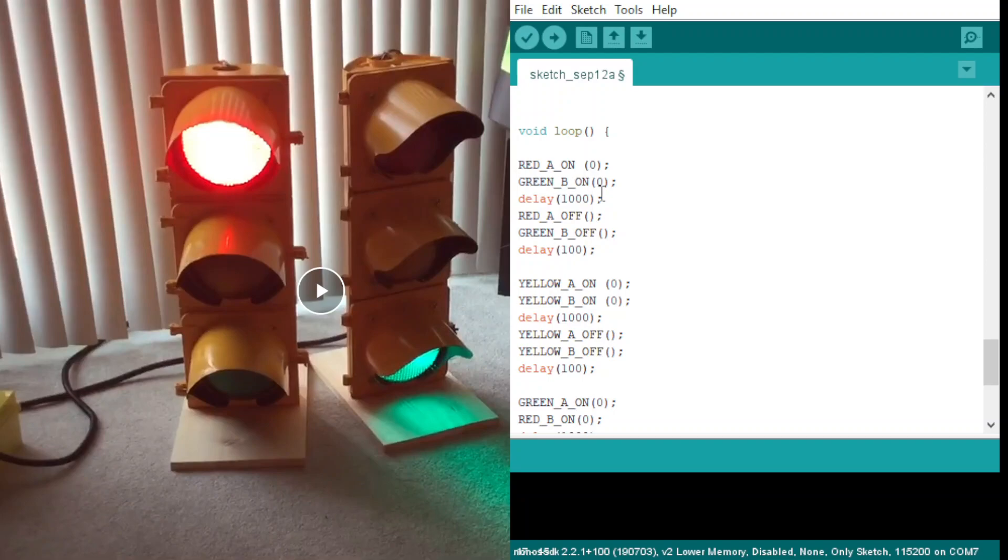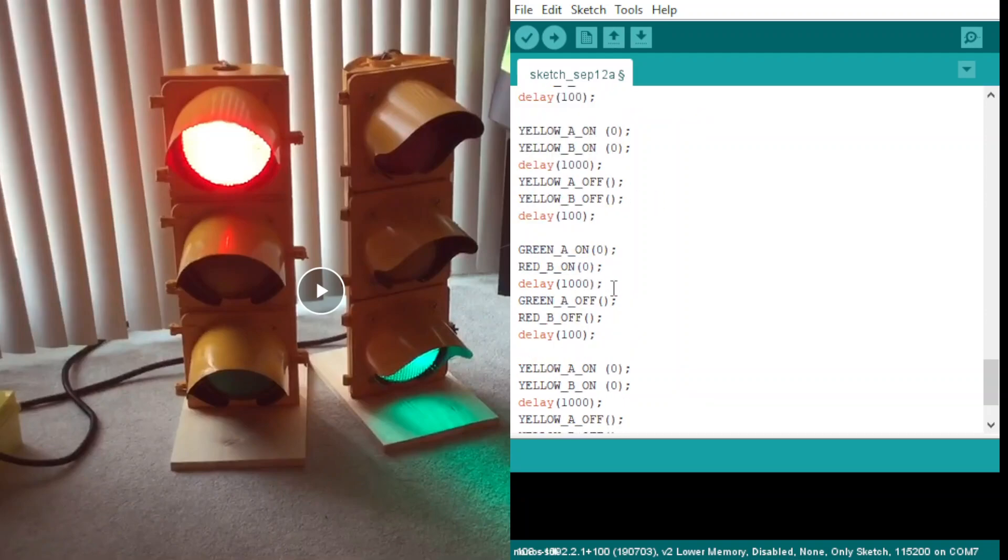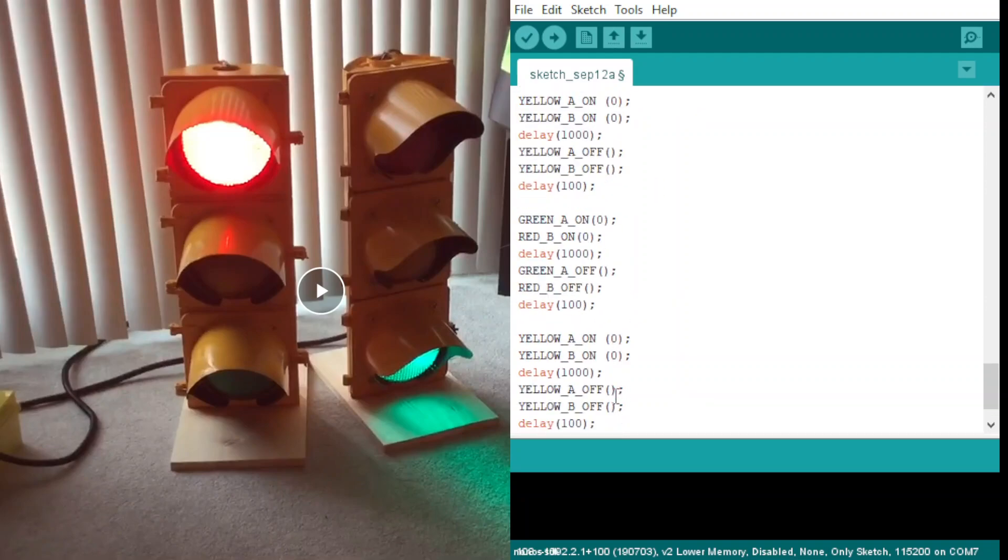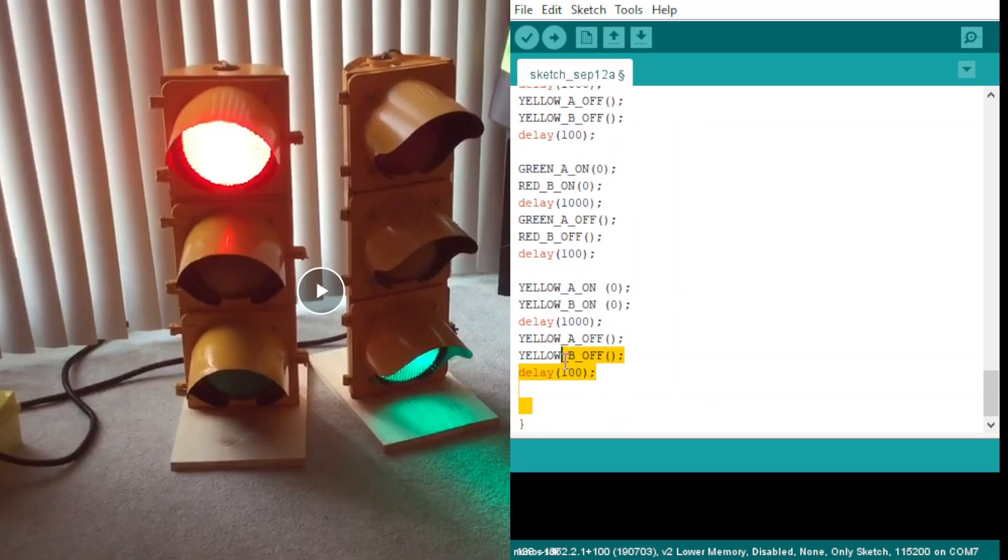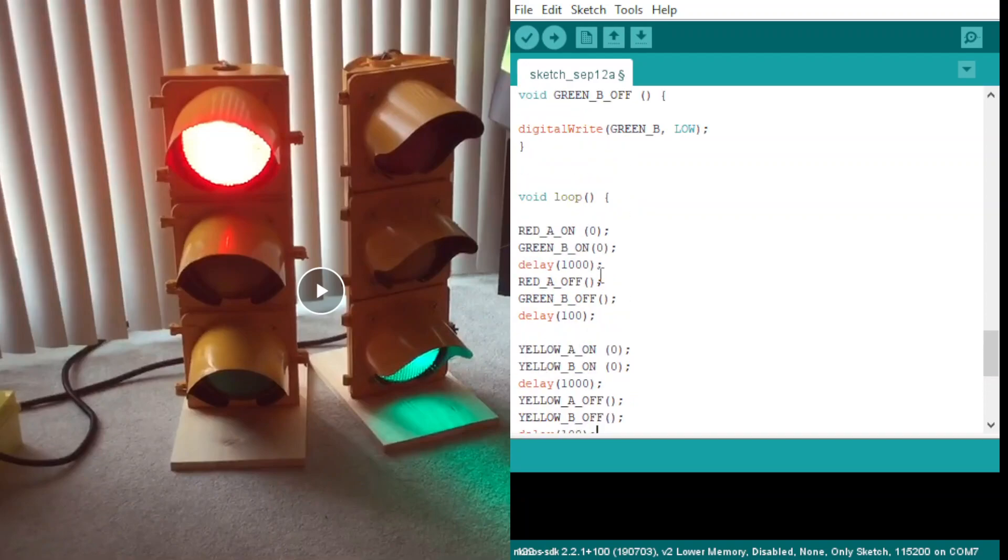He moved the positions of the channels because this is a loop here. In this function it is repeating, and here we have delays.